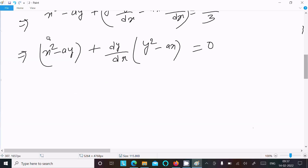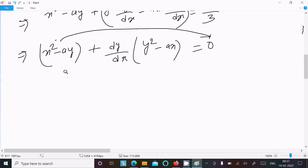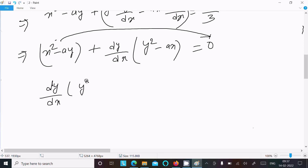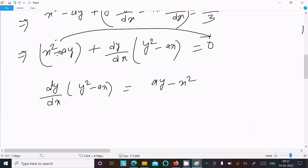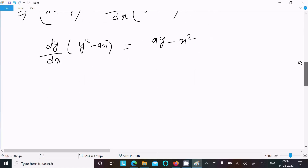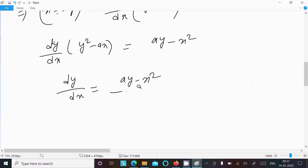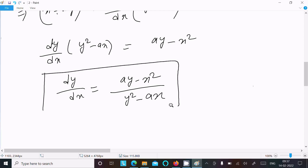Moving the remaining part to the right side, negative changes to positive and positive changes to negative. So dy/dx equals (ay - x²) divided by (y² - ax). This is the answer to the question.